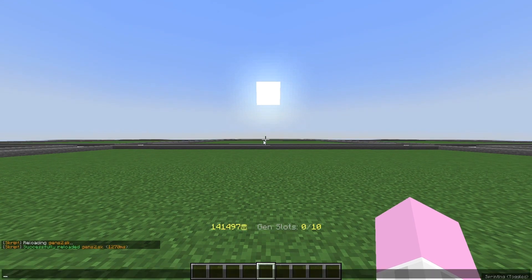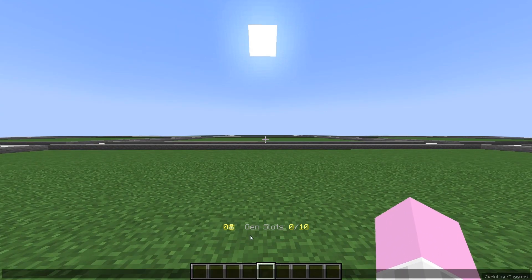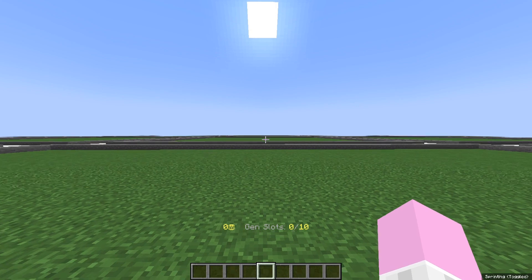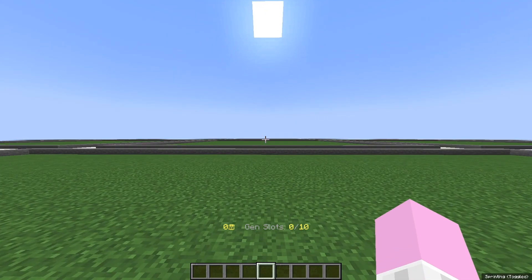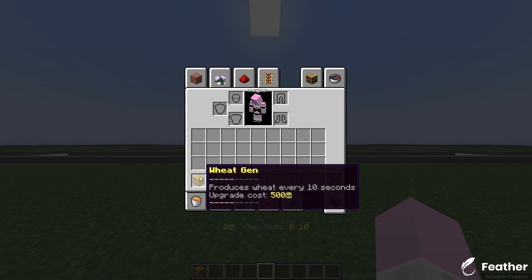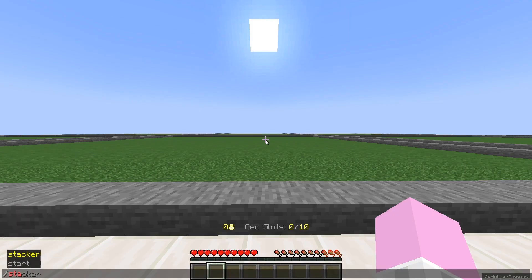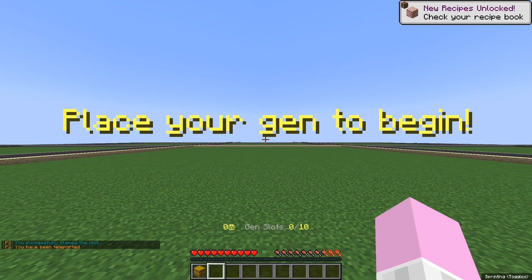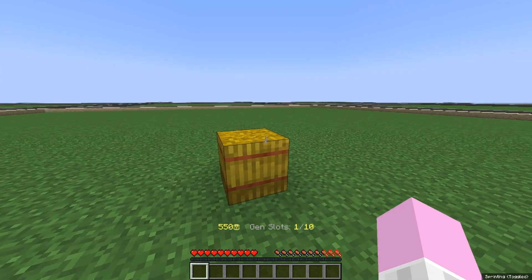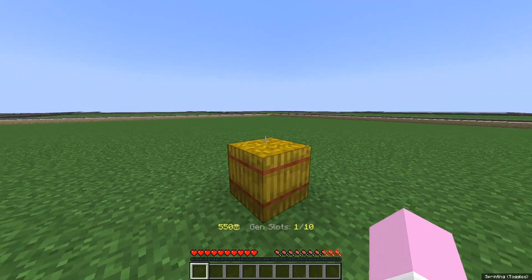Head back to Minecraft and reload the script with /sk reload followed by the script name. It should say 'successfully reloaded'. Normally for you the variables will show as none, so to fix that just disconnect and rejoin. Now let's test: /givegen wheat should give you a wheat gen. When you type /start you receive your gen and it says 'place your gen to begin'. When you place the gen it says 'placed wheat gen 1 out of 10'.